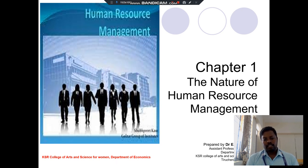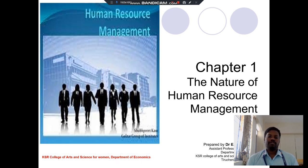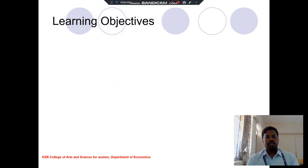Welcome to all. This is Dr. Lee Kartikeyan, assistant professor of economics, Department of Economics, KSR Arts and Science College for Women, Sir Chamburu. Today we discuss about human resource management.